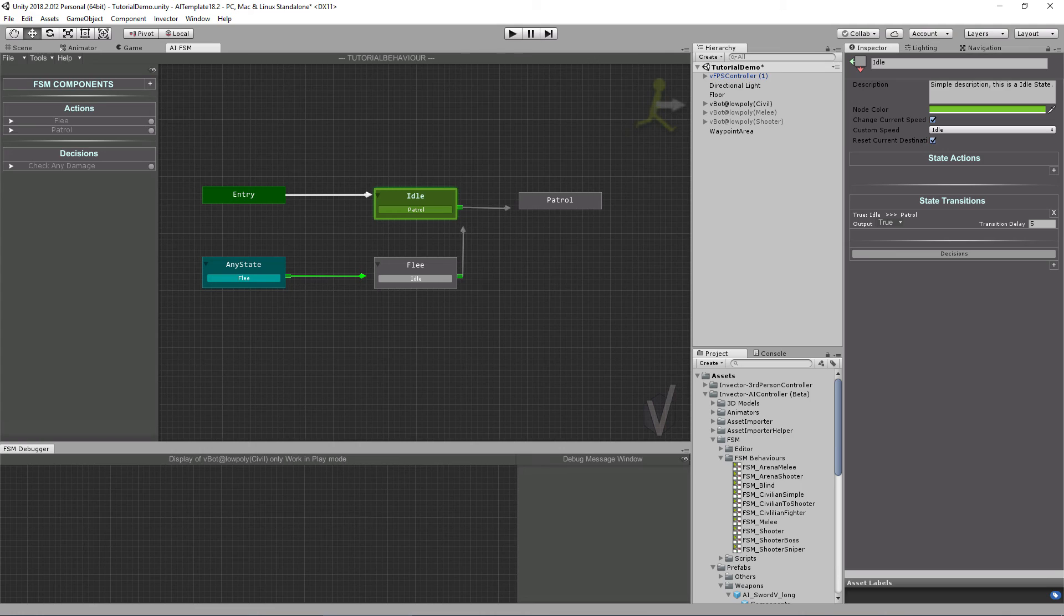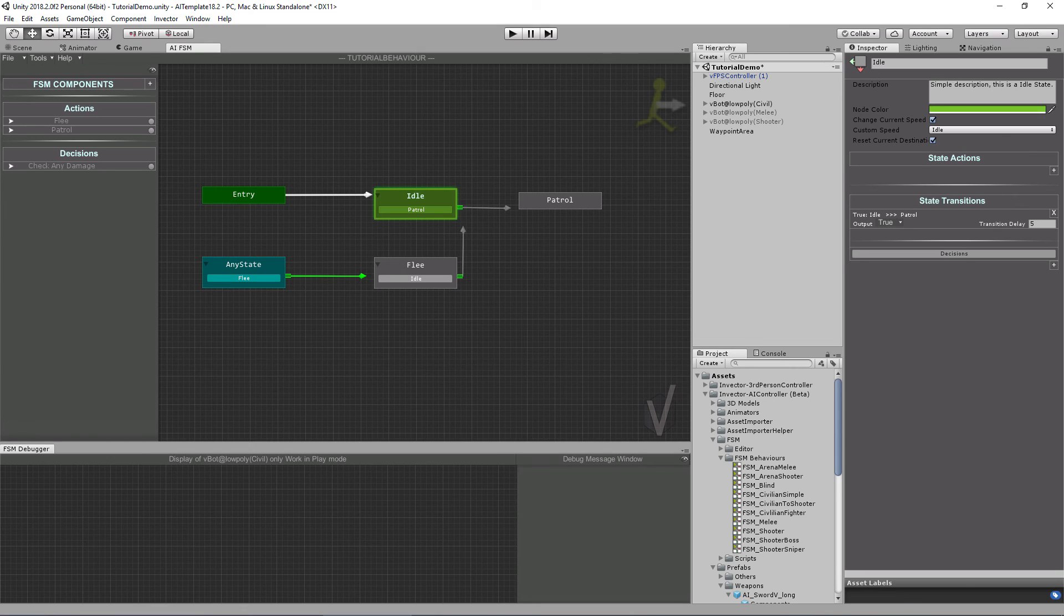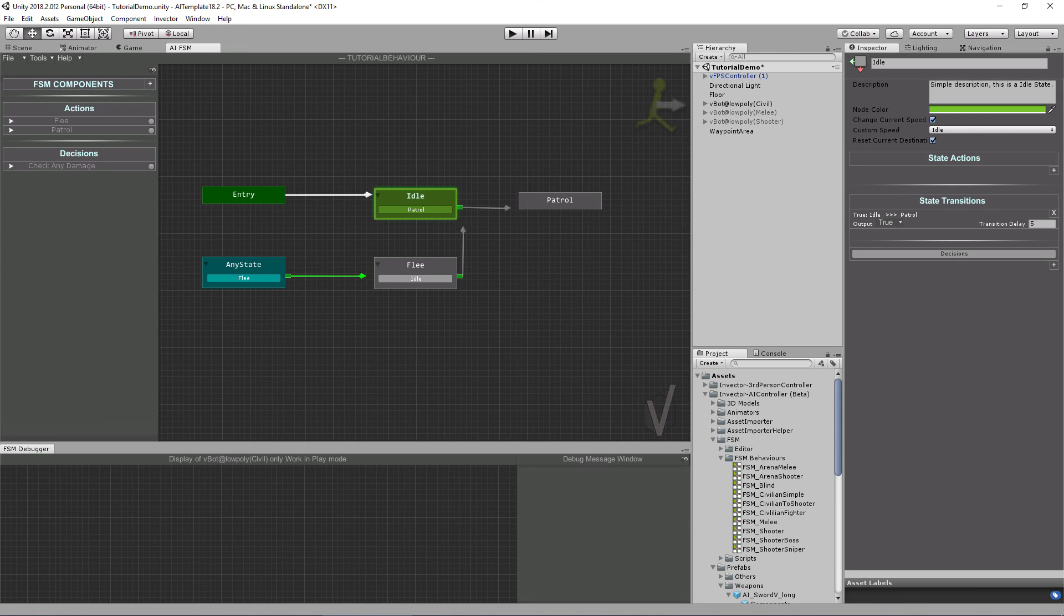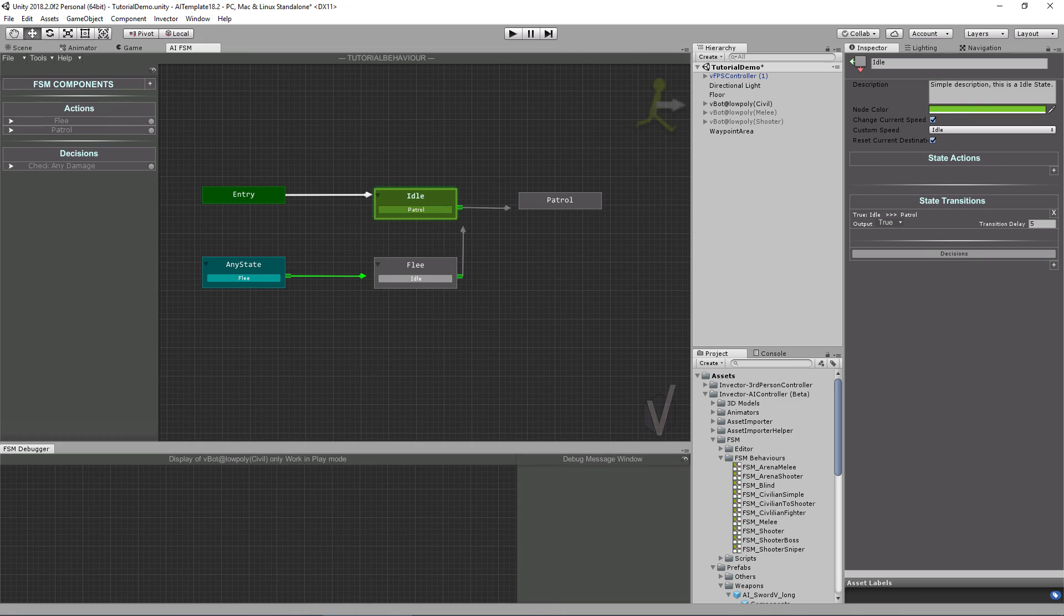Back when we started developing this tool we also spent a lot of time searching and trying different ways to create a customizable AI that was easy to use. We tried the traditional behavior trees, we tried the goal-oriented action planning that was used in the game F.E.A.R. back in the day. And the method we liked the most was by storing data with scriptable objects and manipulating those objects with an FSM node editor that is inspired by the Animator, which Unity developers are already familiar with. So I think the learning curve will be pretty fast, just like our other assets.